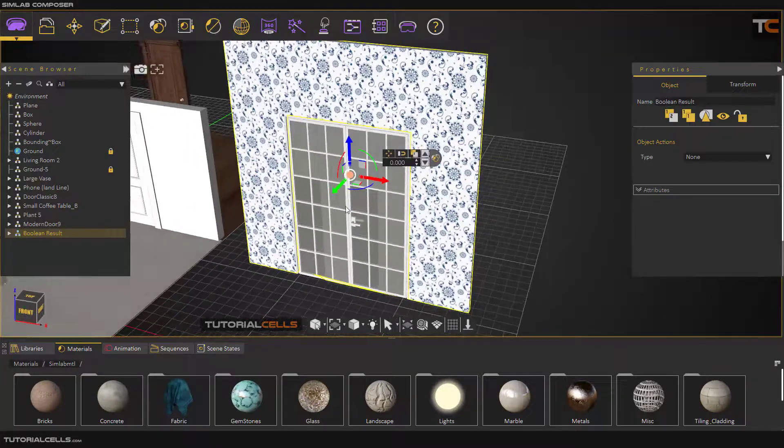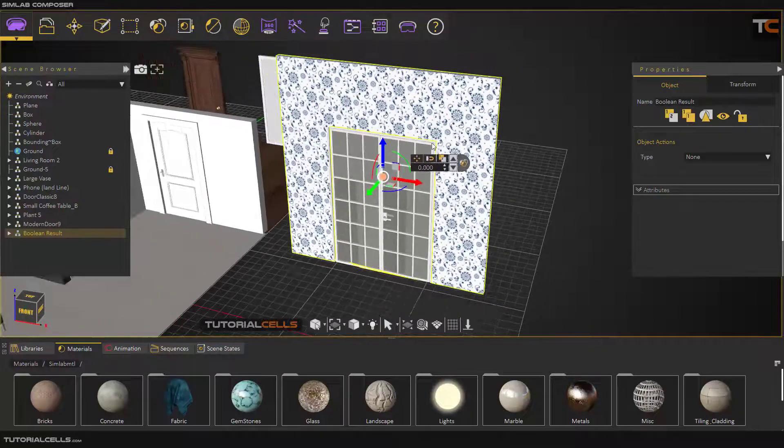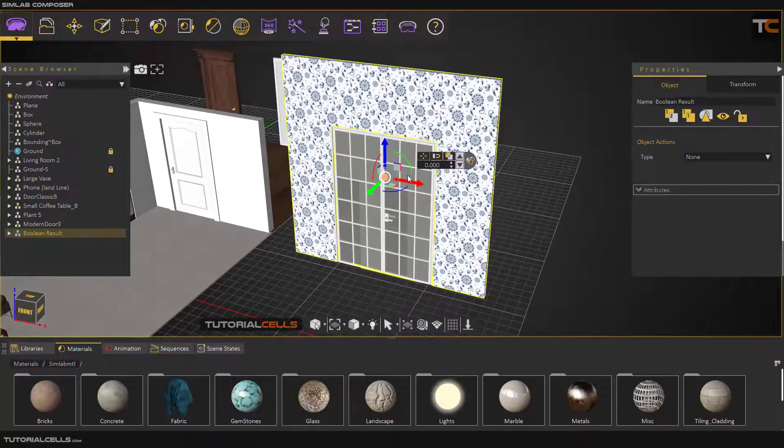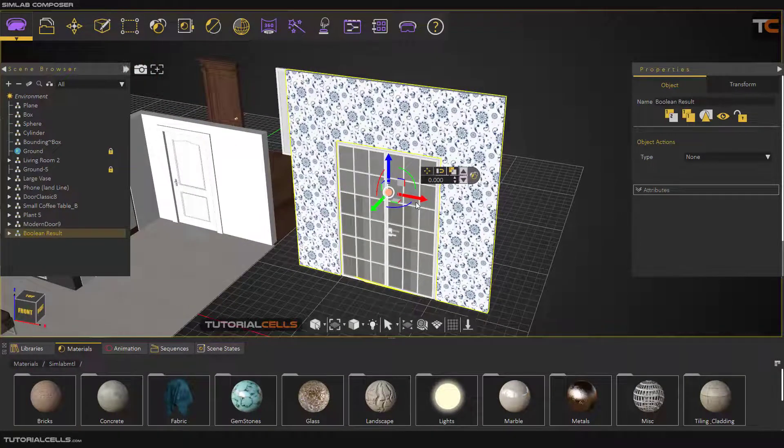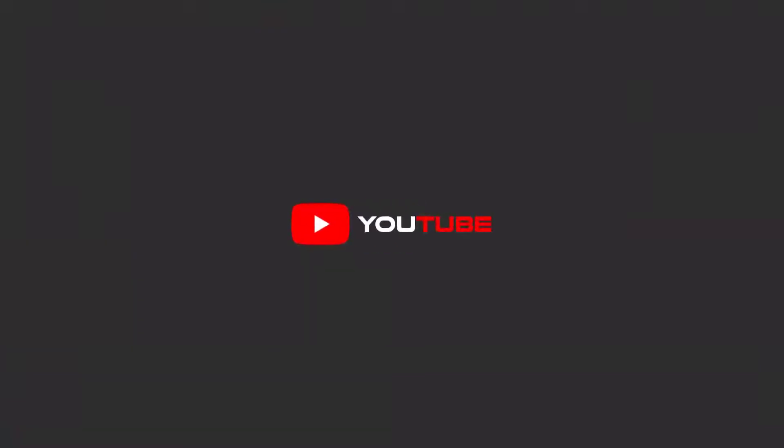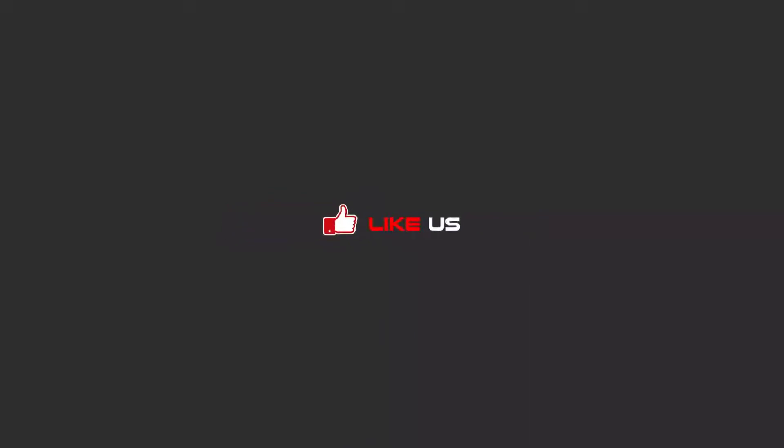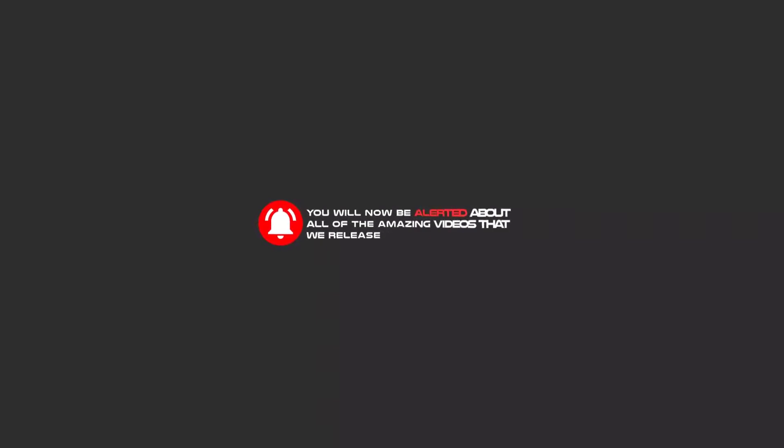Okay, this is the main benefit of the bounding box. Hello my friends, to continue these tutorials on YouTube, subscribe, like, and hit the bell icon. Now you will be alerted about all of the amazing videos that release.